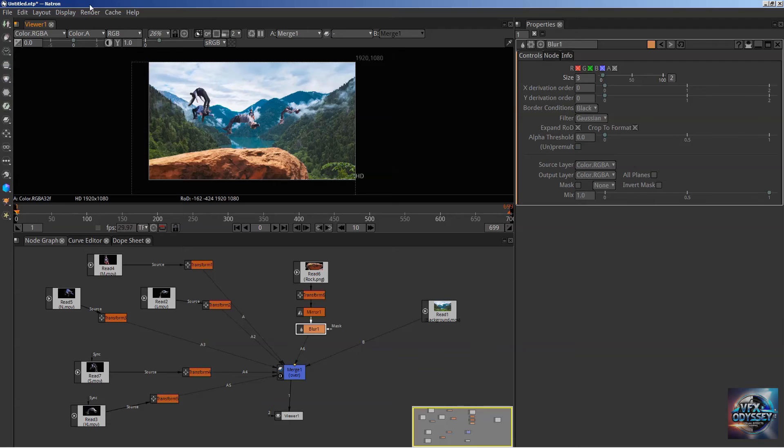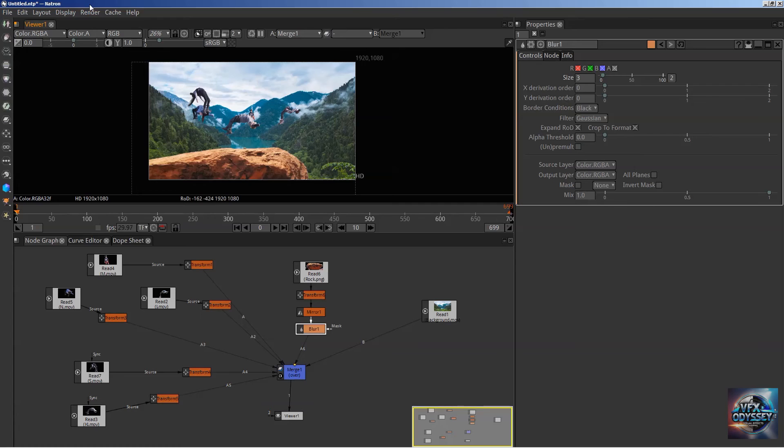You only have wins with Natron. You get a stronger, more powerful, more visible workflow by using nodes, and you also get to work with the industry standard due to the similarities.